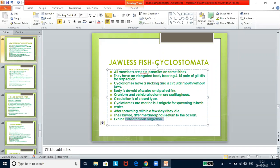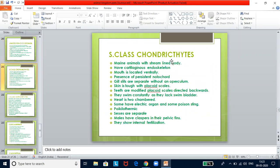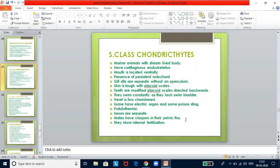Class Chondrichthyes — cartilaginous fish. These are marine animals with a streamlined body and cartilaginous endoskeleton. The mouth is located ventrally. There is a persistent notochord. Gill slits are separate without an operculum. Skin is covered with placoid scales. Teeth are modified placoid scales directed backwards. They swim constantly as they lack a swim bladder. Heart is two-chambered. Some have electric organs and some have poison stings. They are poikilothermic. Sexes are separate; males have claspers on their pelvic fins and show internal fertilization. Example: shark.